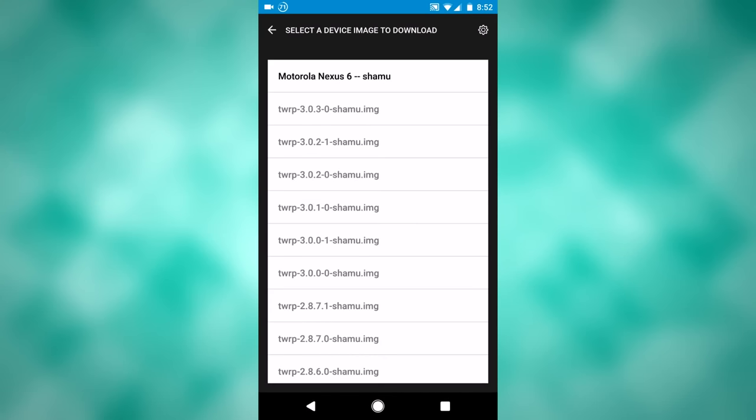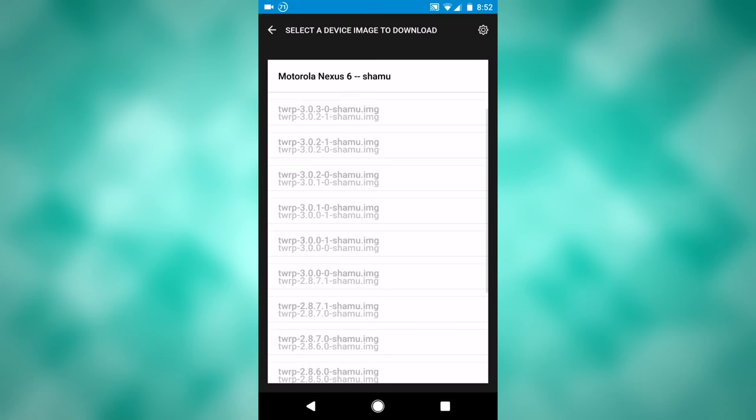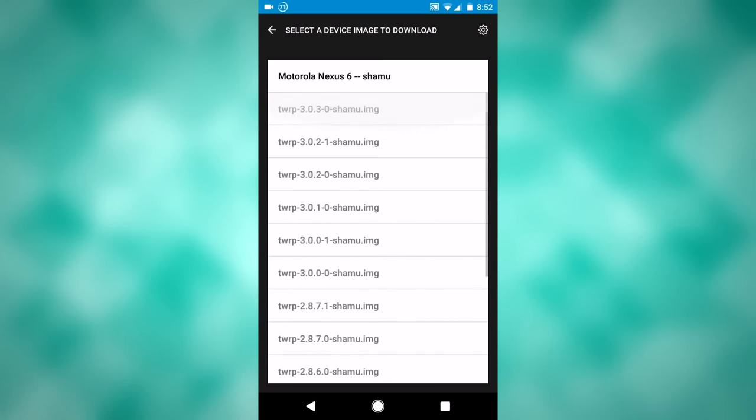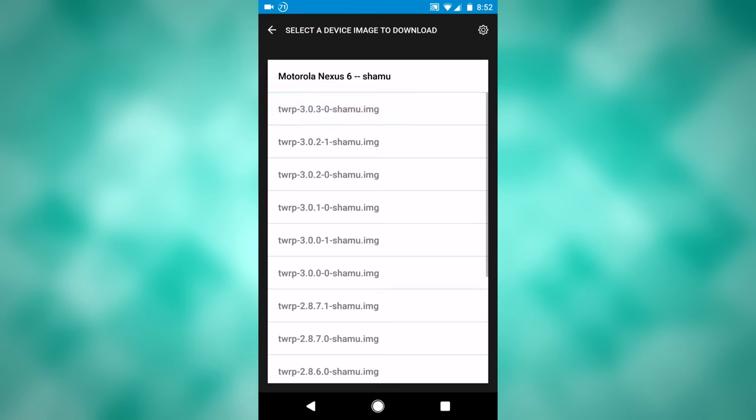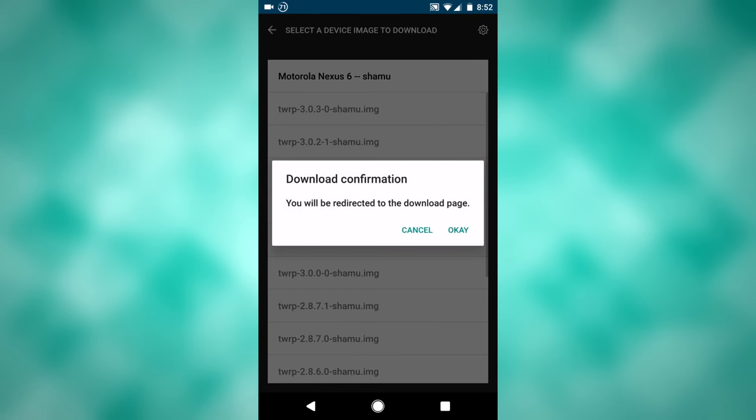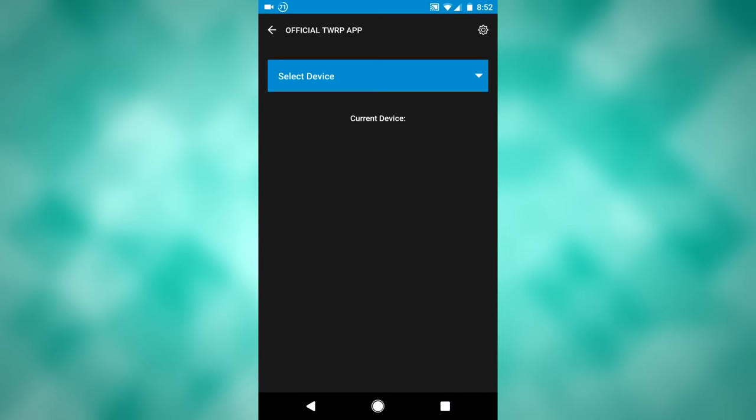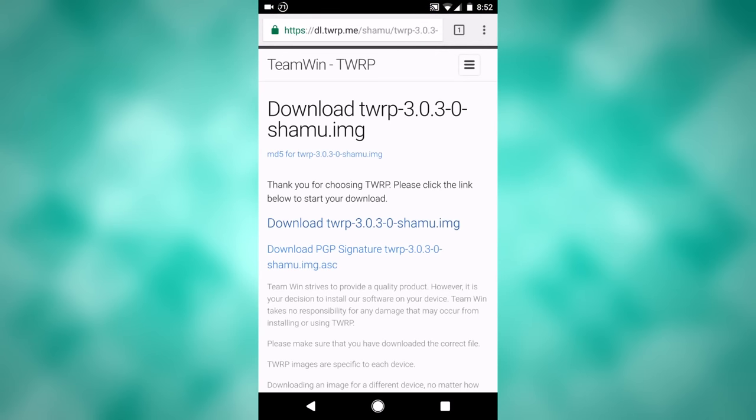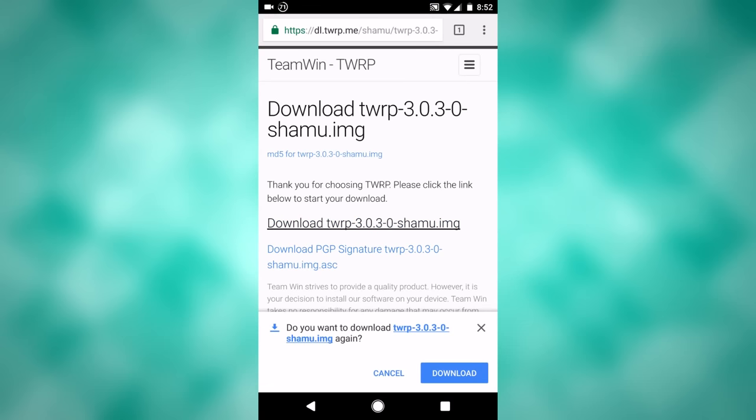So from there you can select what version of TWRP you want to download. You usually want to go with the newest version, so that's what I will click right there. Gives you that, click OK to that, it'll direct you to the download page for it, where you can simply download it to your phone right here.